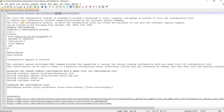To enhance the configuration rollback capability provided by the configure replace command, the Cisco IOS configuration archive — in which the configuration files are stored and available for use with the configure replace command — can be located on the following file systems.